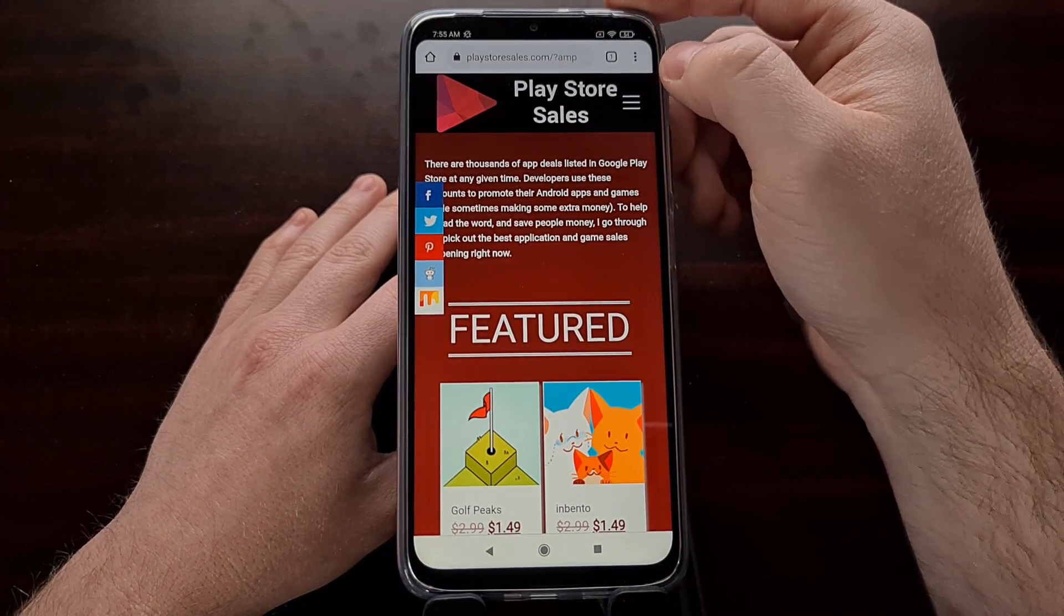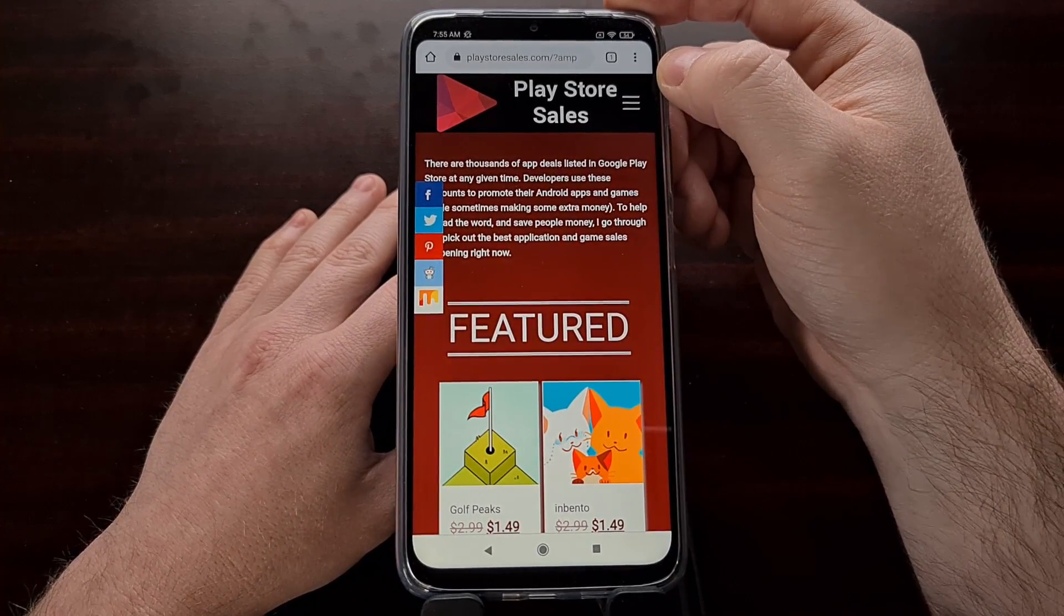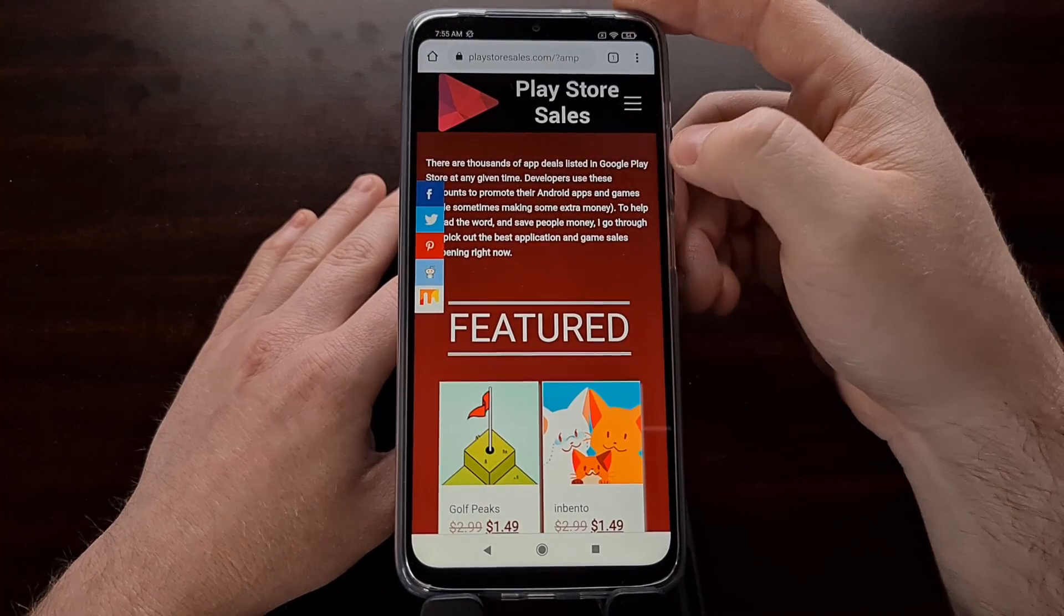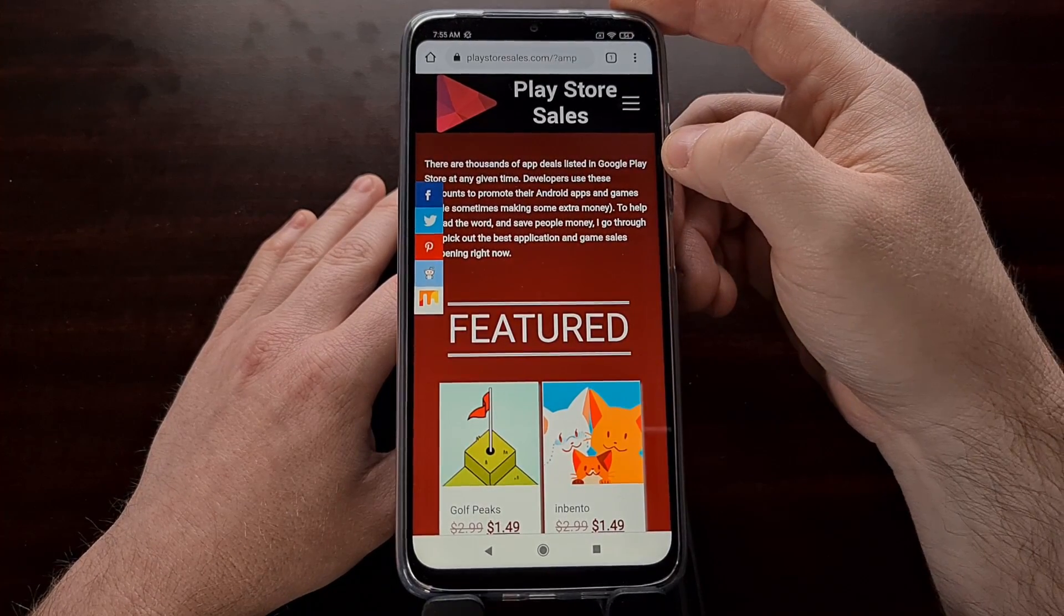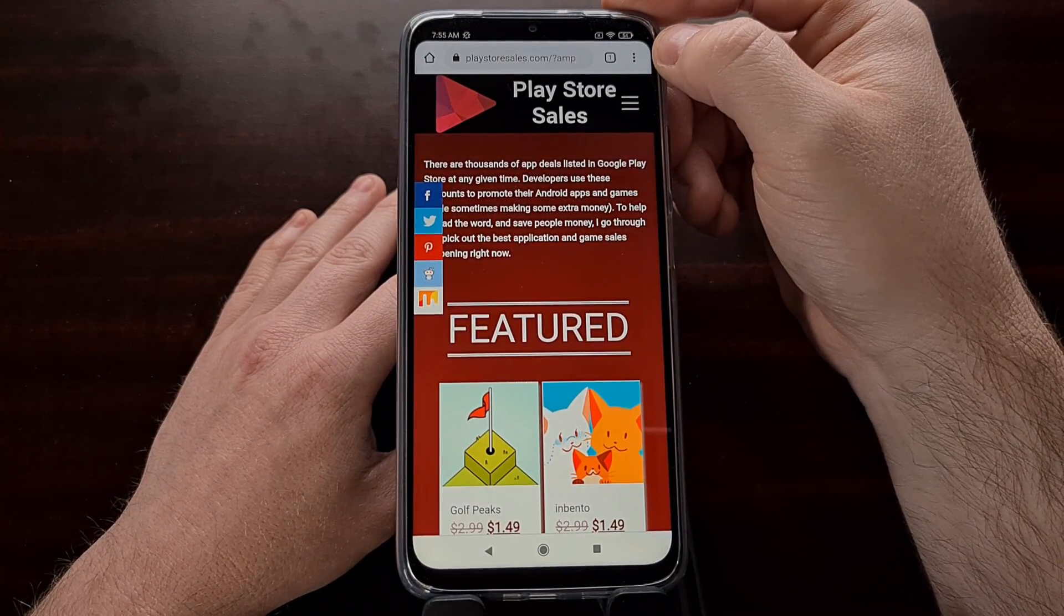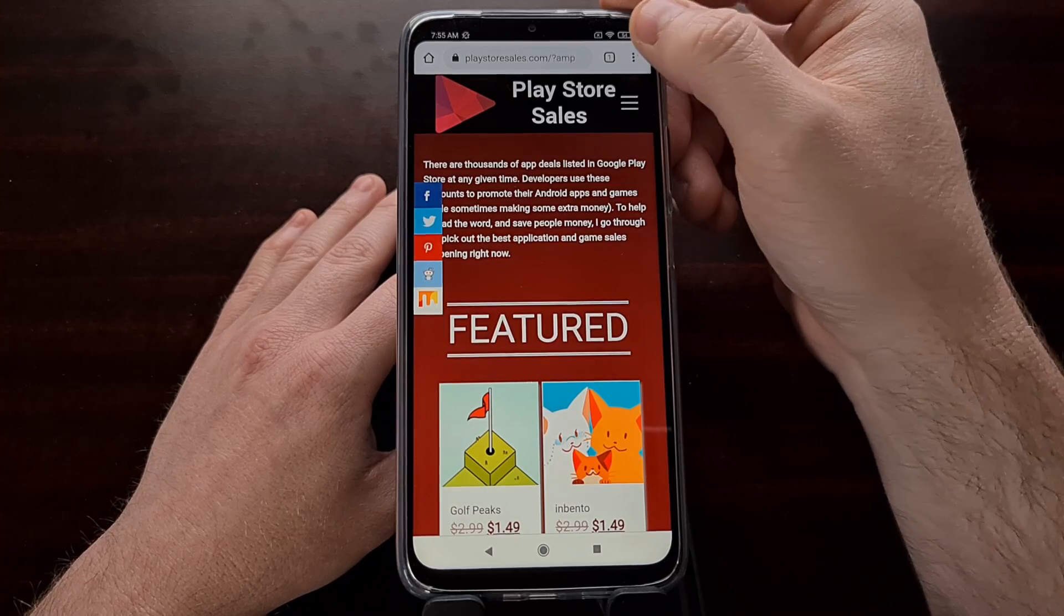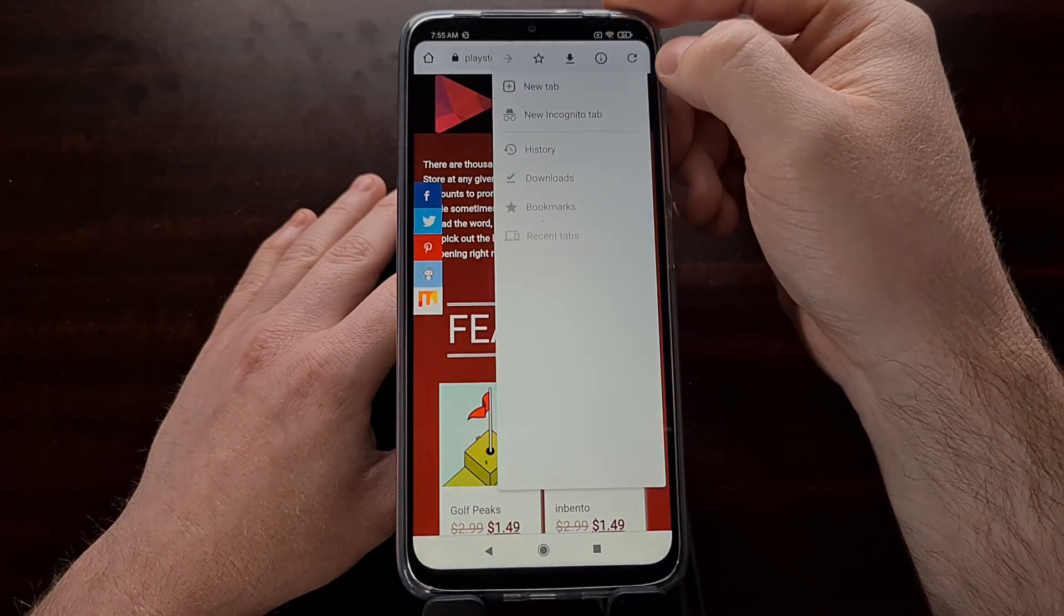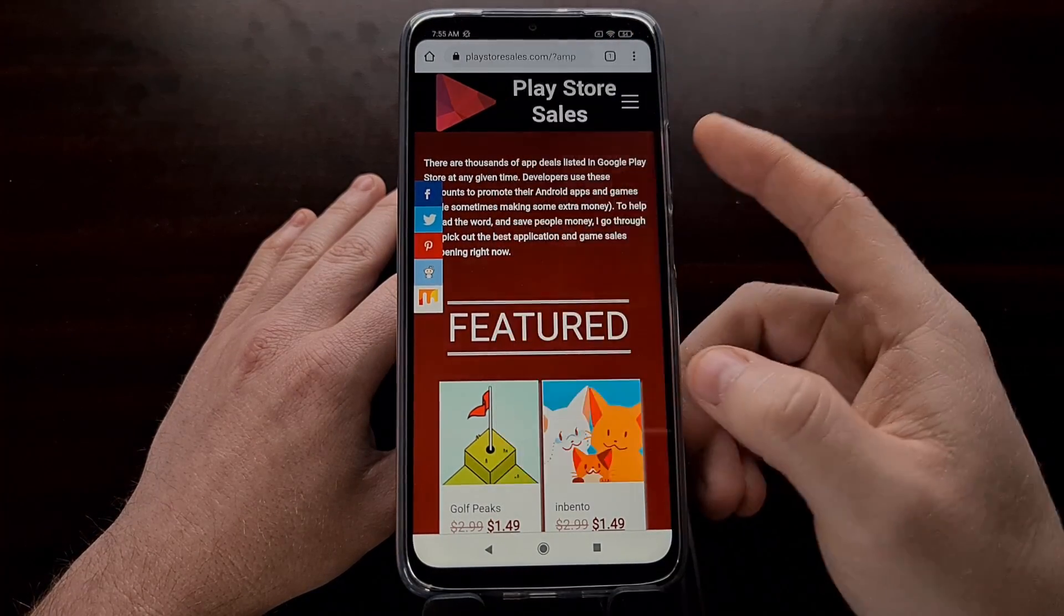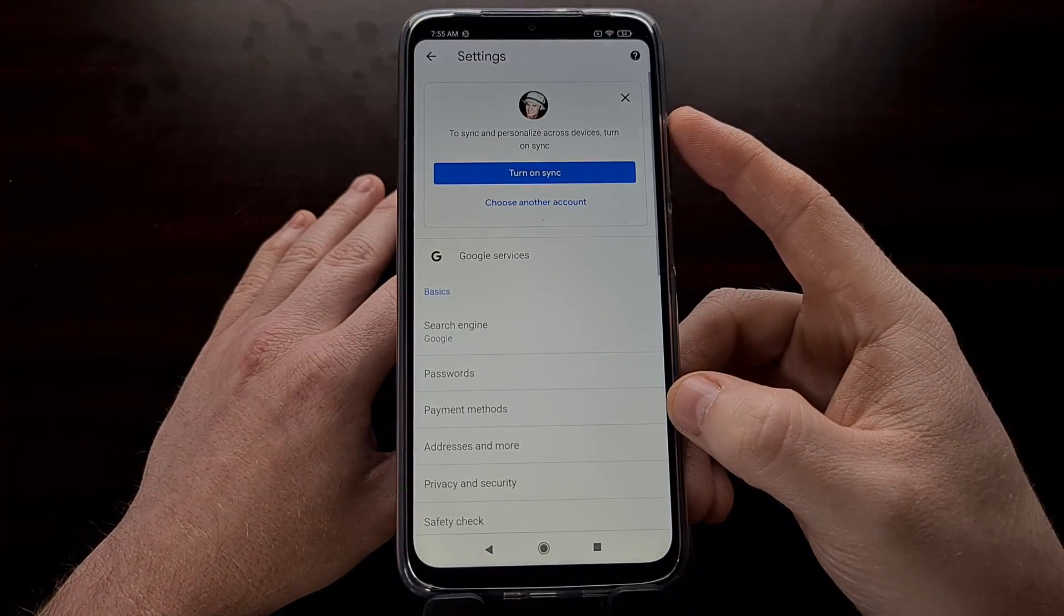We can find that and enable this by opening up the Chrome application, tapping the three-dot menu at the top right so that we can dive into the Settings area.